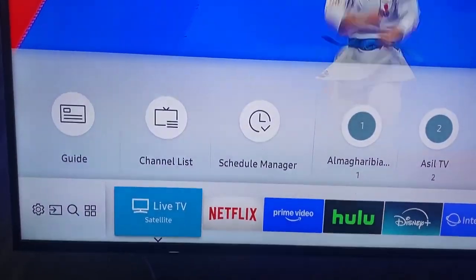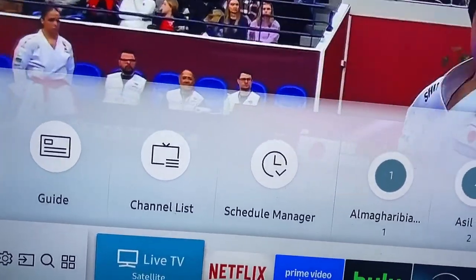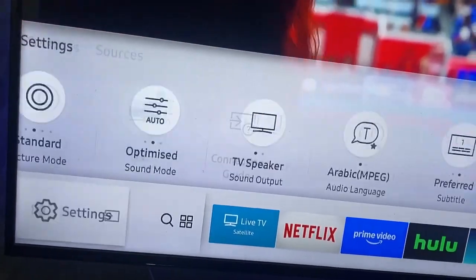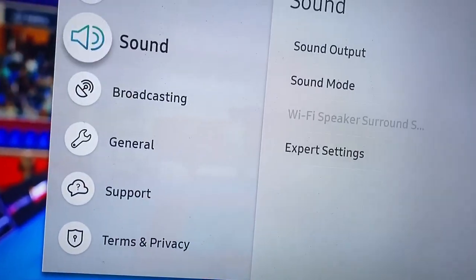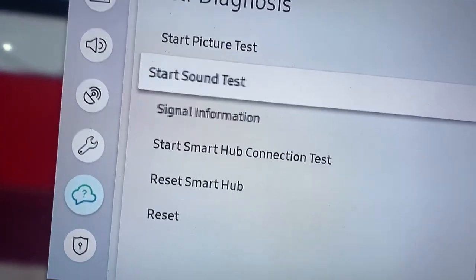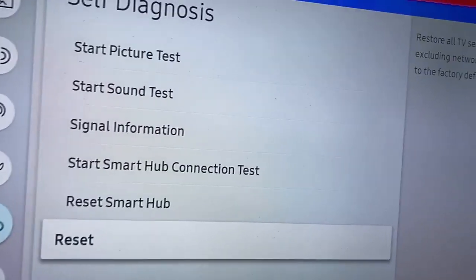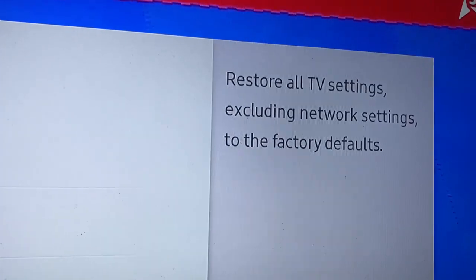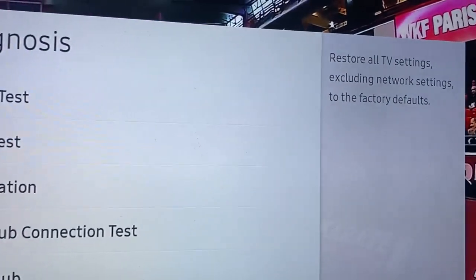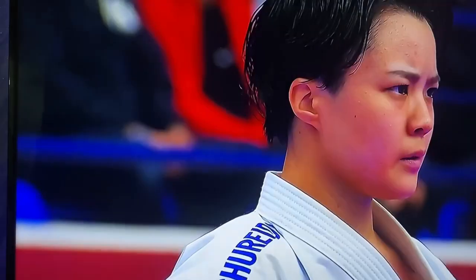If unplugging or turning off your TV did not fix the problem, go to Settings, then Support, and click on Self-Diagnose. From there, reset your TV settings — this will restore all TV systems including network settings to the factory default, which may help resolve the problem.